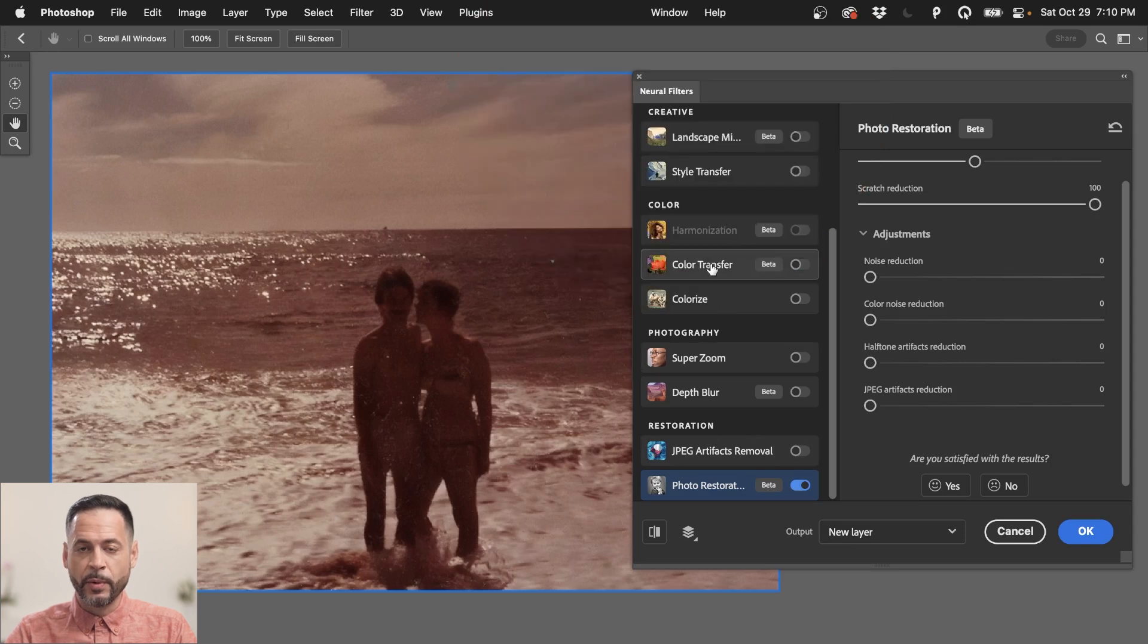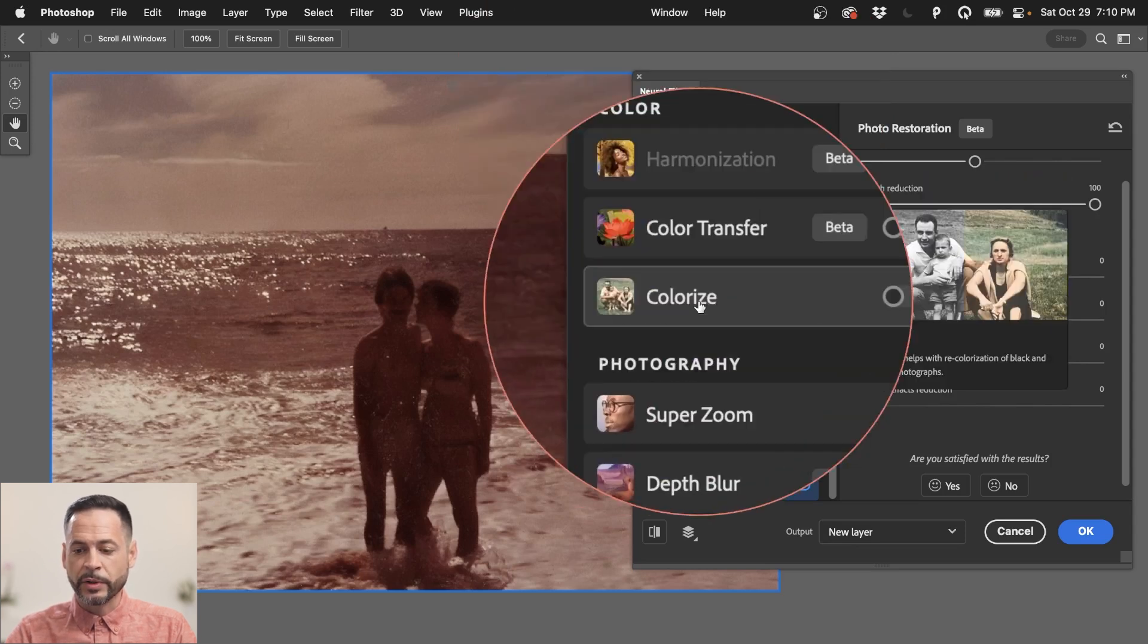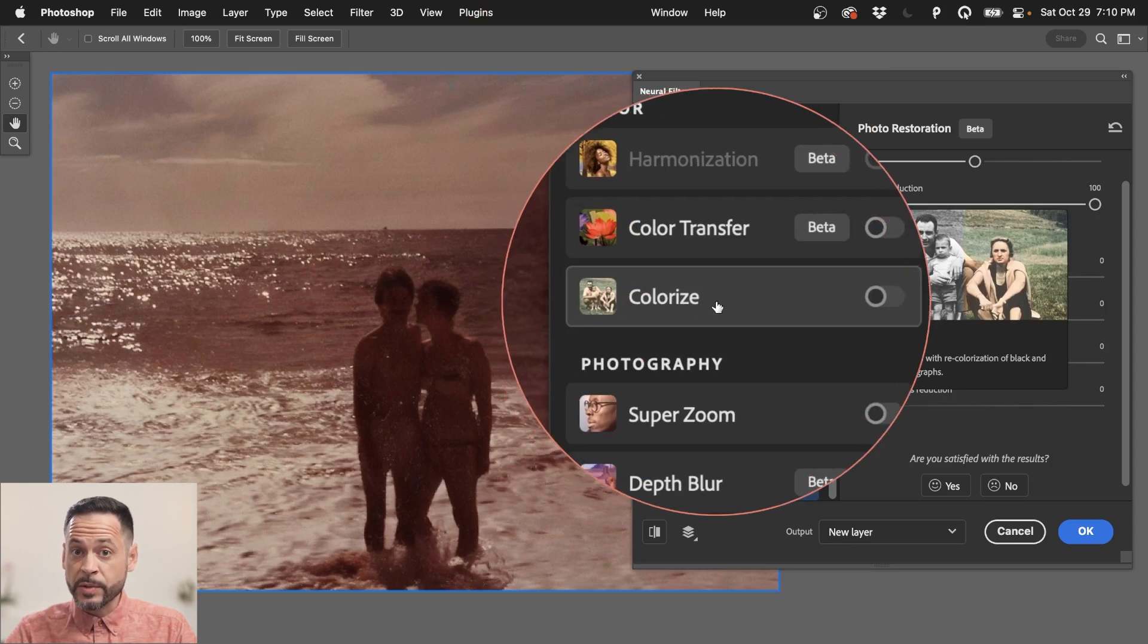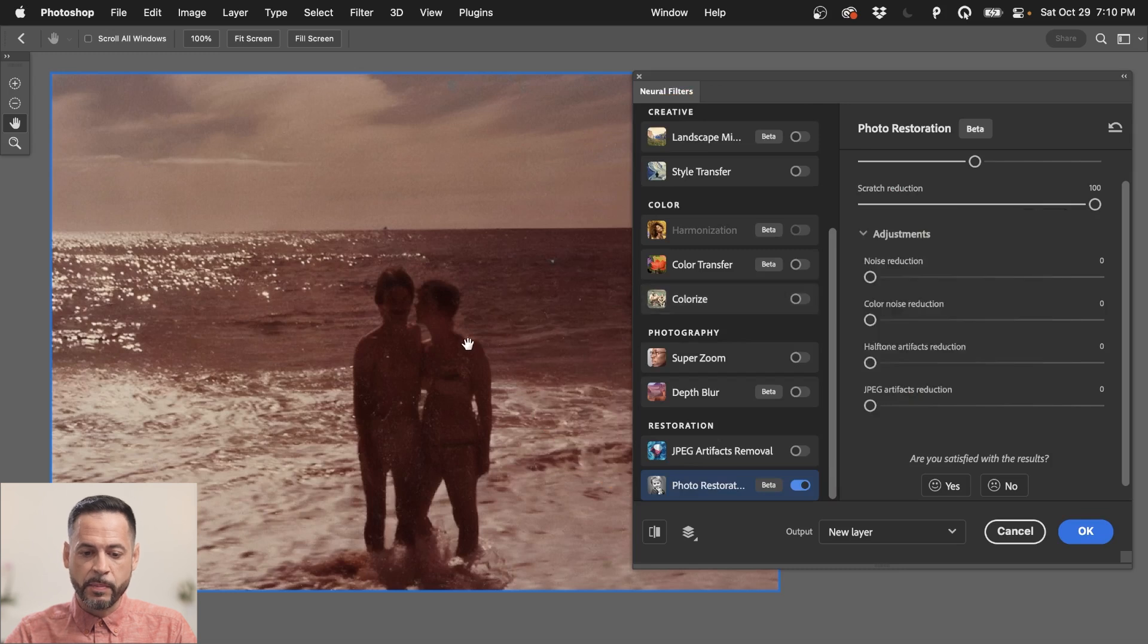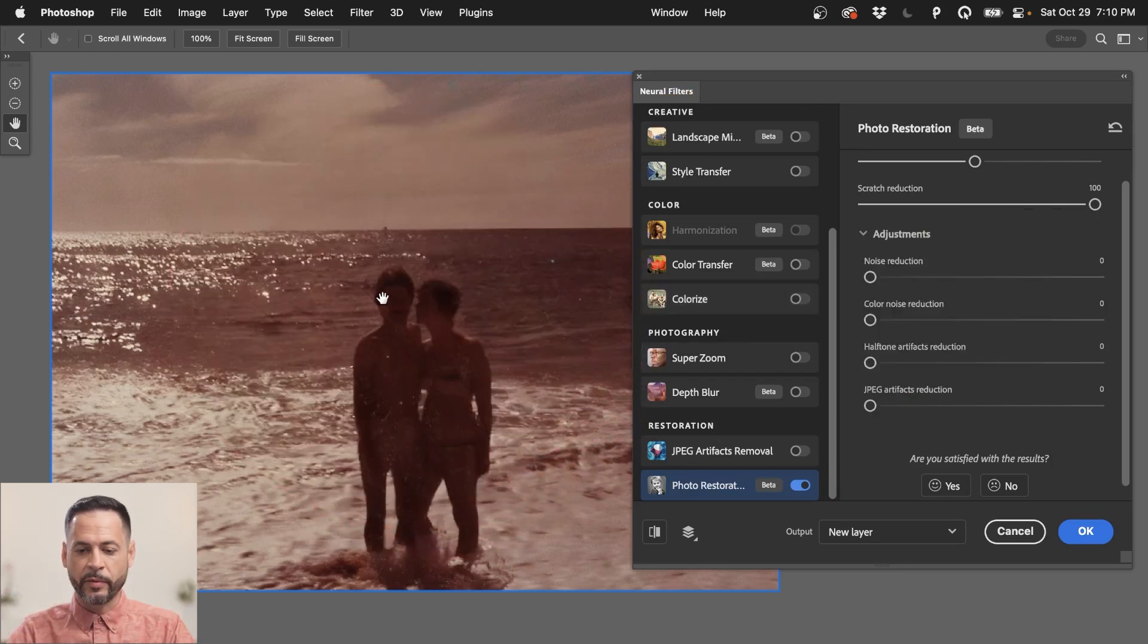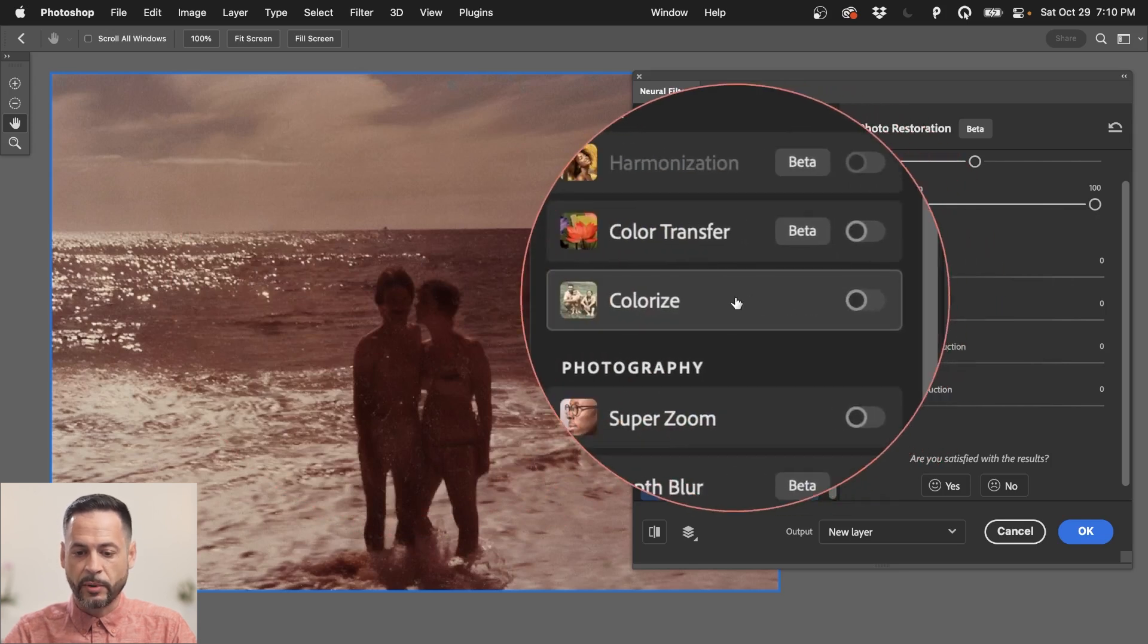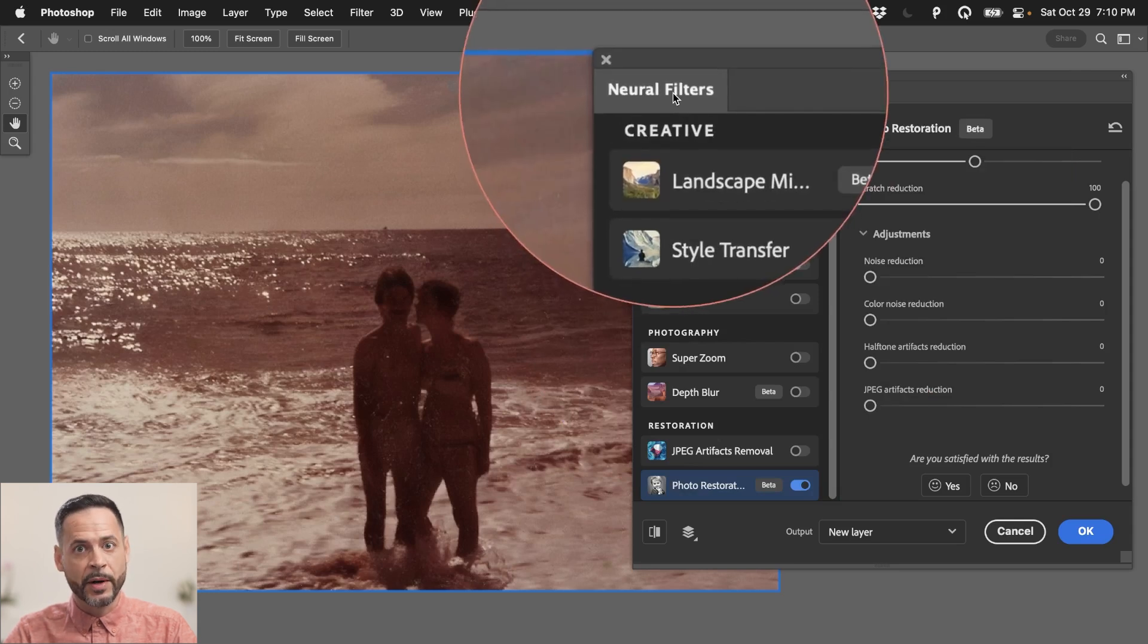Now, because we're in our neural filters, there are actually a few other neural filters that I want to highlight here. This one called Colorize. This tends to work really well when you have like large images with a lot of information. And I want to use this Colorize, but I think we just, because it's a relatively small photo, it might not give us exactly what we want.